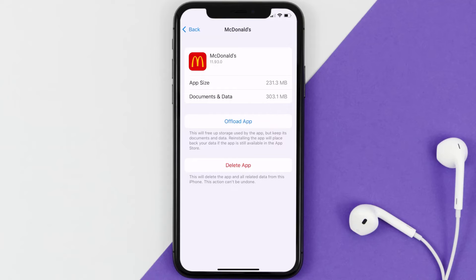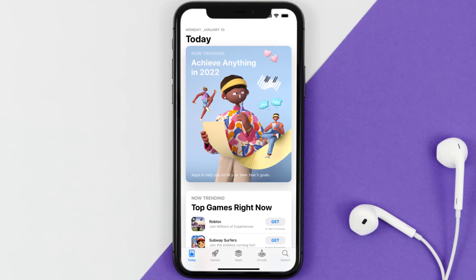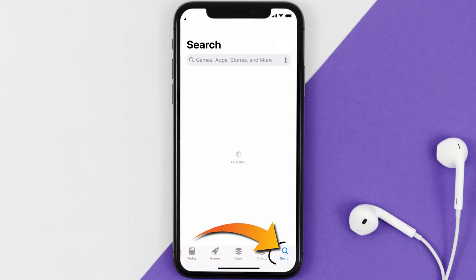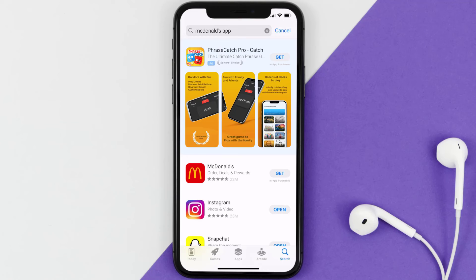If that doesn't fix the issue, you need to completely reinstall the app. Follow the on-screen instructions to navigate to the app page, then tap on Delete App to uninstall it from your device. Once uninstalled, open up the App Store and search for the McDonald's mobile app in the search bar, then tap the Get button to install it back on your device.